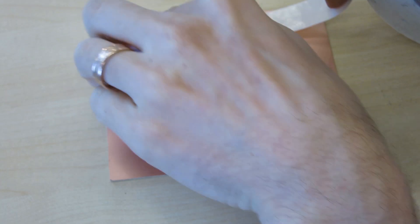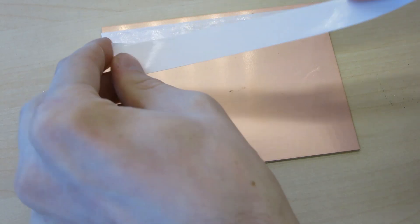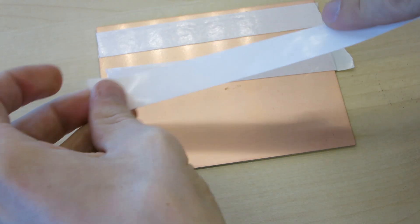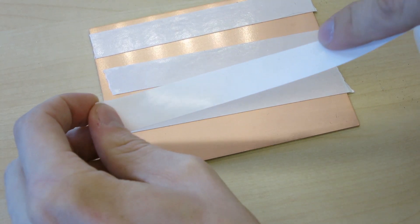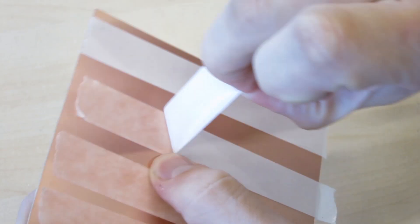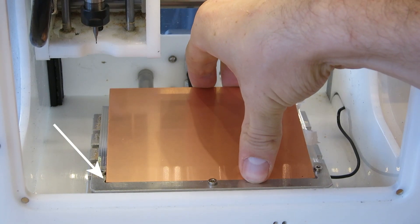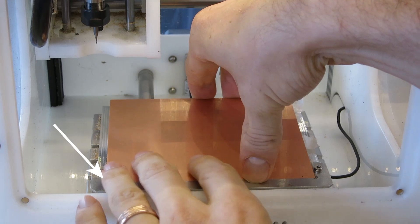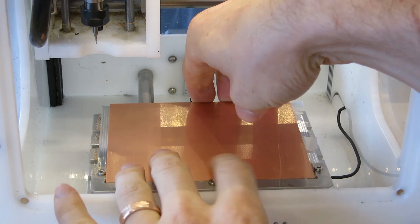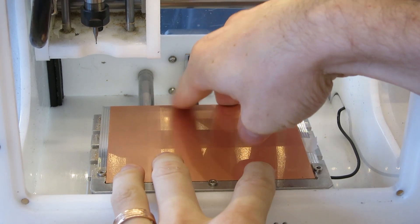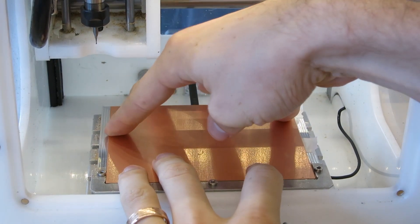Cover one side of the FR1 with double-sided tape. Make sure not to let the tape overlap. Carefully align it to the front left corner of the bracket, then push down to ensure that it's fully attached.